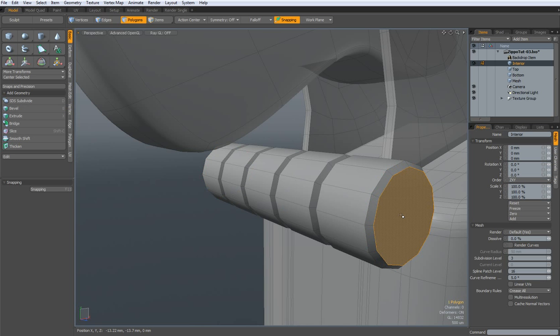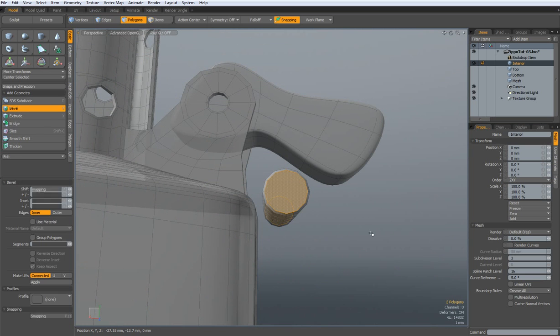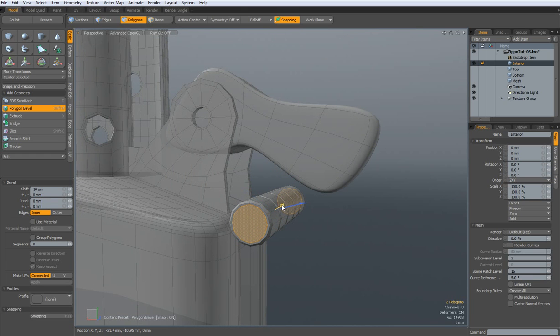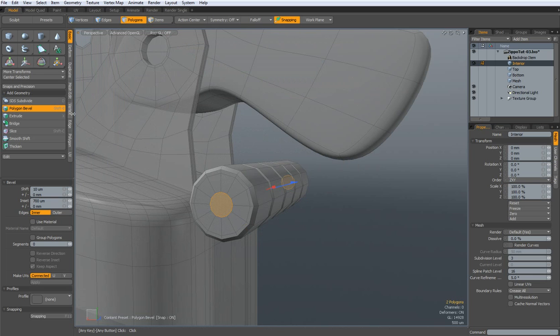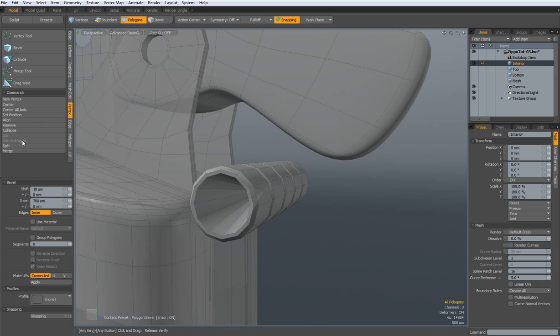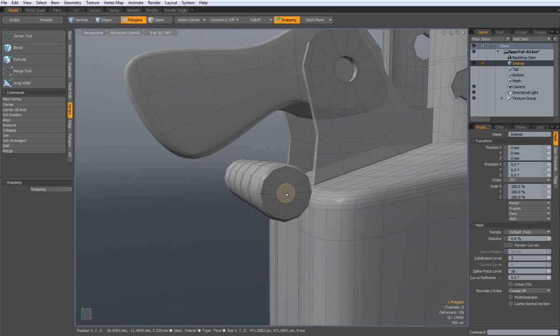Now, I can select this polygon, and this one. Hit the B key, bevel it in, on the red handle. Shift-click, bevel it in a bit more, and go to vertex, join averaged. That was not a good idea. I must select one after the other. So, again, vertex, join averaged. And the same here. Join averaged.